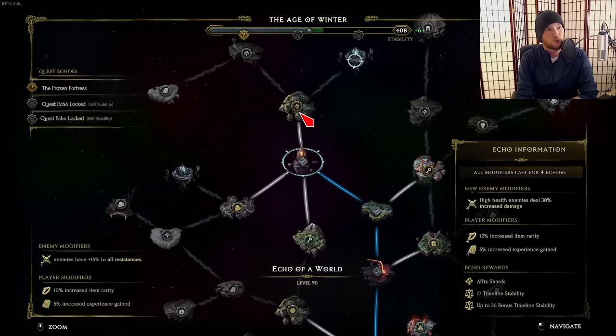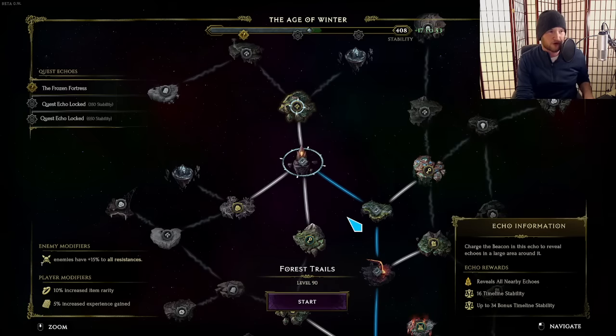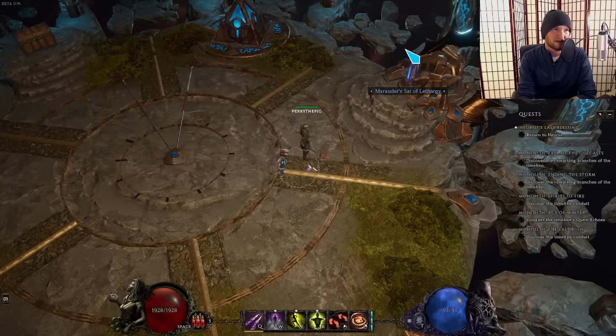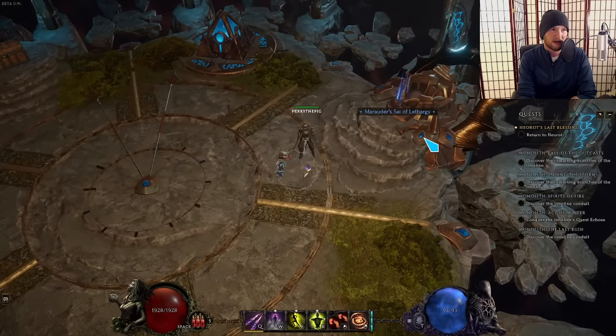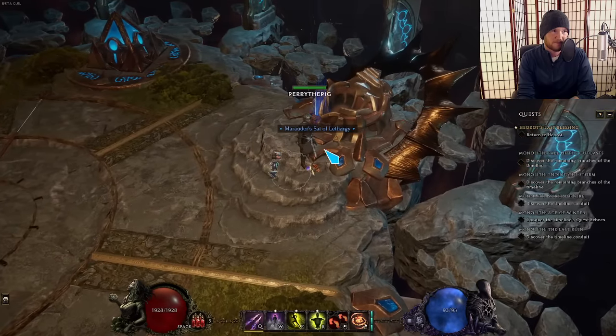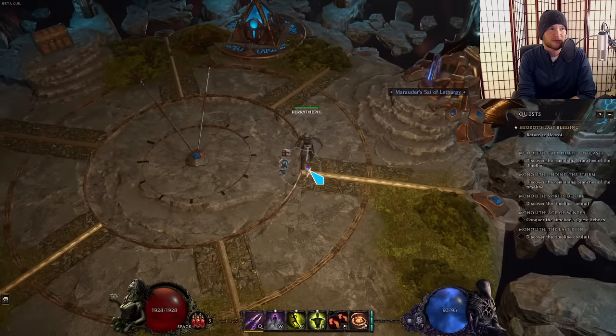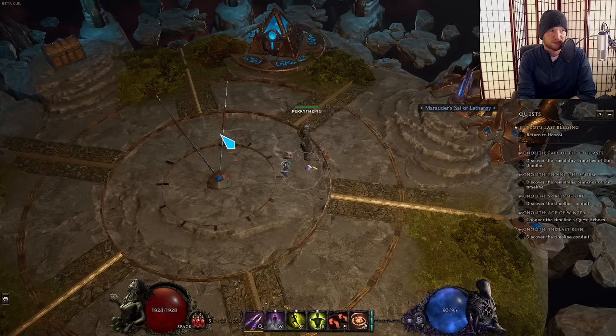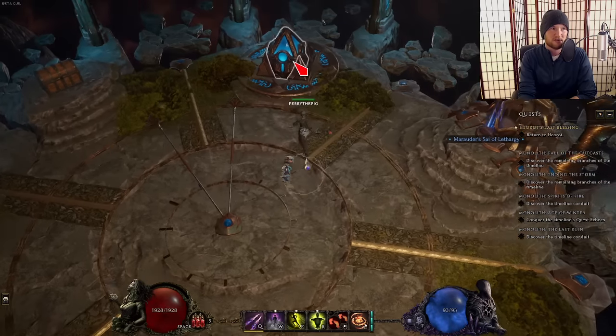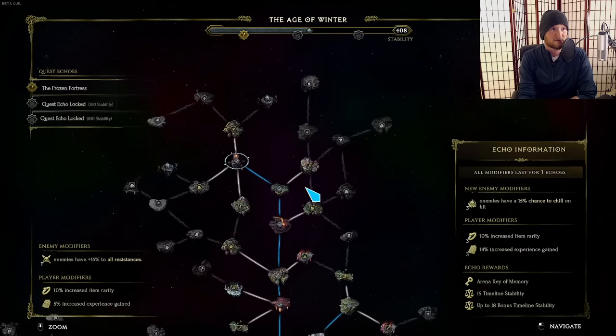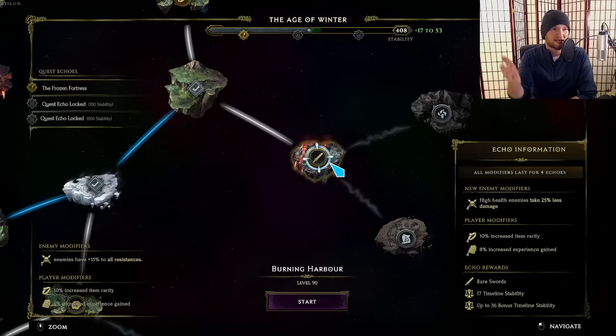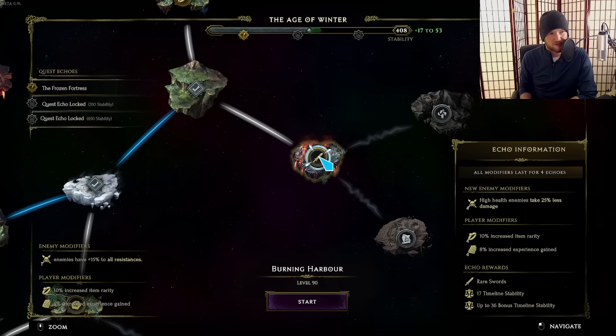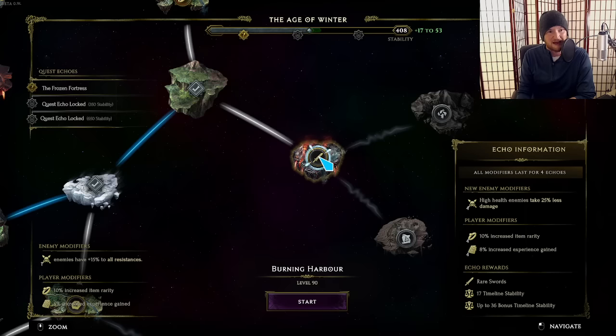When you kill extra monsters in any given echo, the monsters that you kill will scale how much loot shows up on the right side of your screen. It will scale how much shows up in this little box over here. However, when you're doing any echo, the echo reward, the little glowy circle that shows up in the middle, does not scale with the amount of monsters that you kill. So if I want to get rare swords, which is the echo reward, you can see in the bottom right corner of my screen, the number of rare swords that I get and the rarity of those swords does not scale based on the number of monsters that I kill.